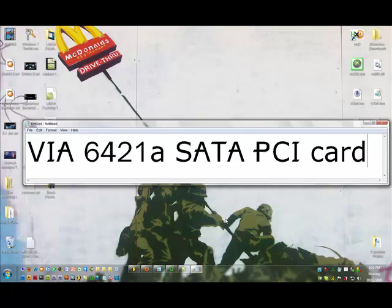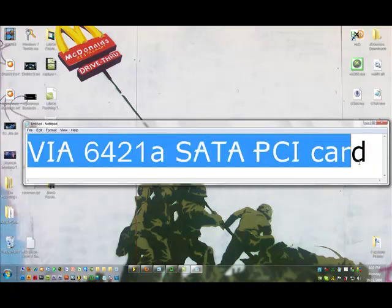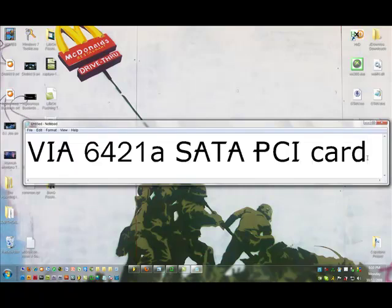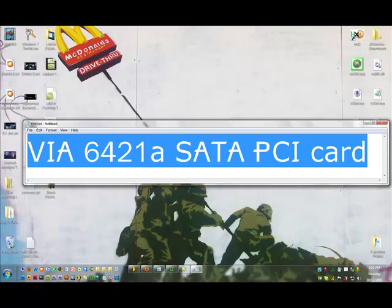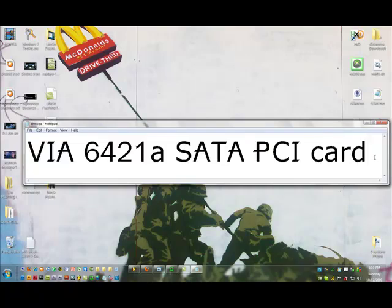You're going to need a compatible SATA chipset. This card right here is probably the best one to have to get the compatibility that you need. Your motherboard might have SATA ports on it that are compatible with 360 drives, but this is maybe like $12 and it's compatible with any brand of 360 drive.